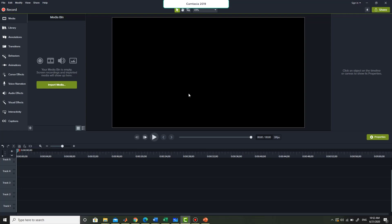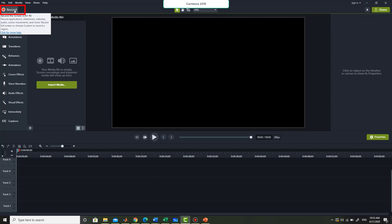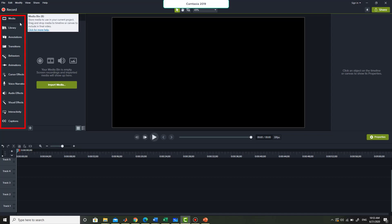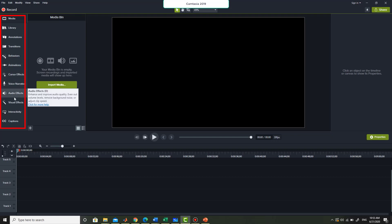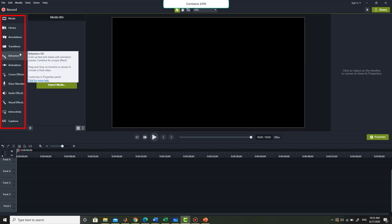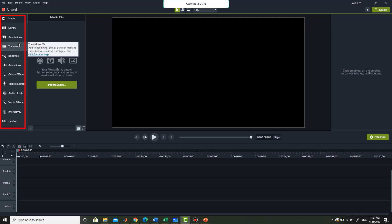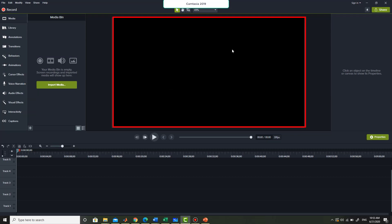Getting right to the point, if you open Camtasia software and select new project, this is the screen you are going to see. There is a record button that will be used to start recording of the screen. Beneath this record button there are a number of options used to add certain effects to your videos later on. I will use some of them in this video as well. This black area represents the screen or the canvas — whatever is shown here will be present in your final video.